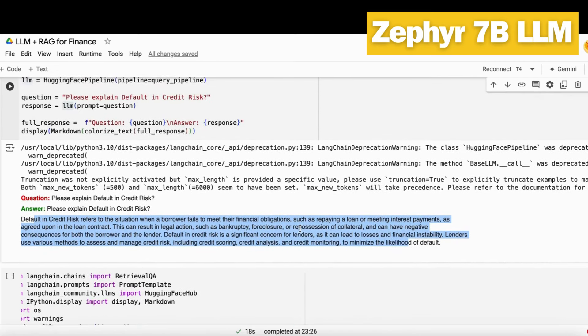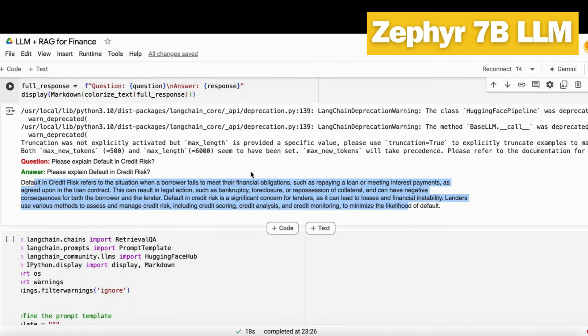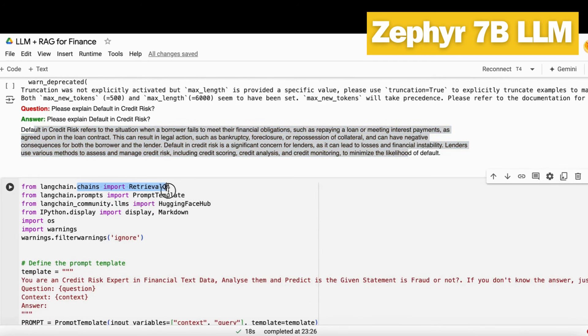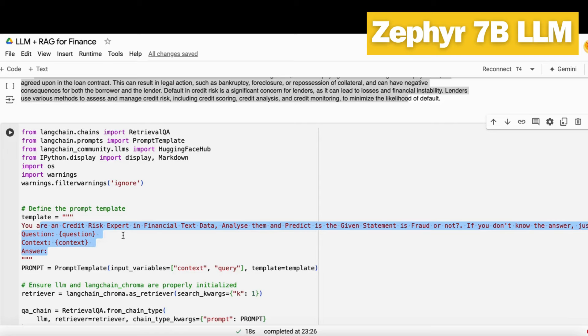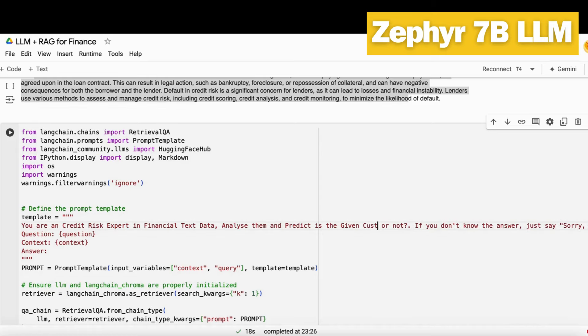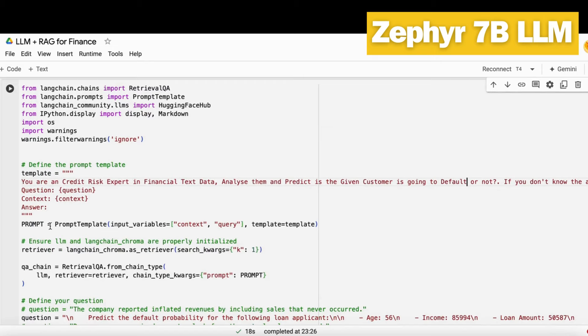Now we know our model is running successfully. Now let's build a RAG QA chain. For that, I load the RAG QA along with prompt template, Hugging Face hub, and markdown. Then we have to build a prompt. This prompt will help the LLM model know what to do and in what context. So we write: you are a credit risk expert, and you have to analyze the data that we give you and predict whether a given customer is going to default or not. I get the retriever out of my ChromaDB. Then I build a QA chain and pass my LLM model and my retriever along with my prompt.